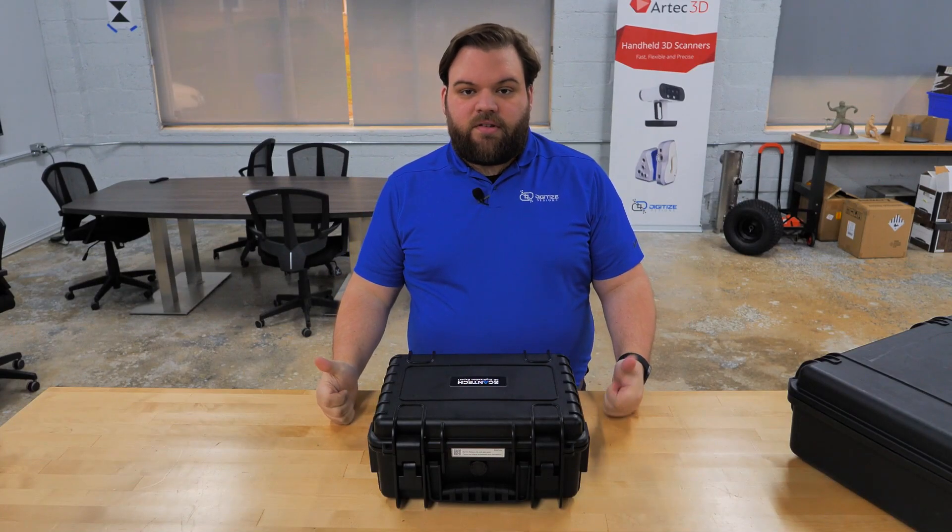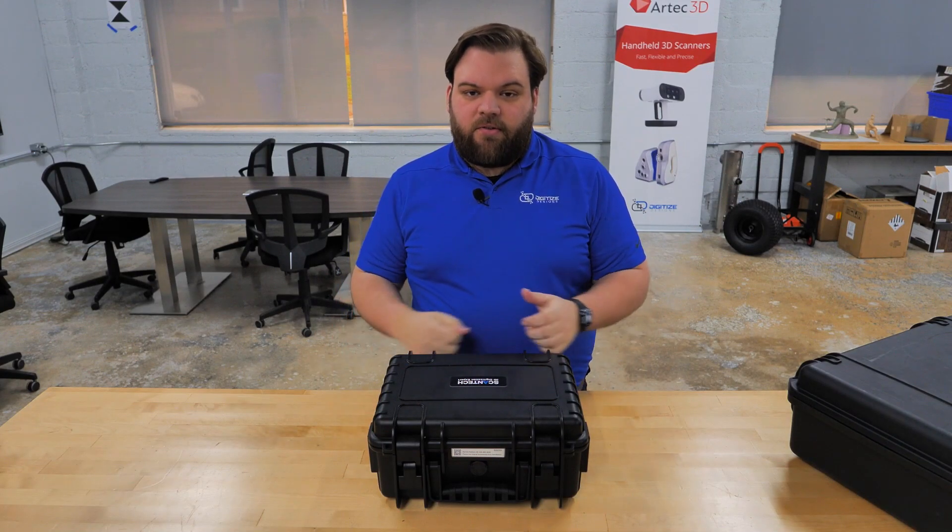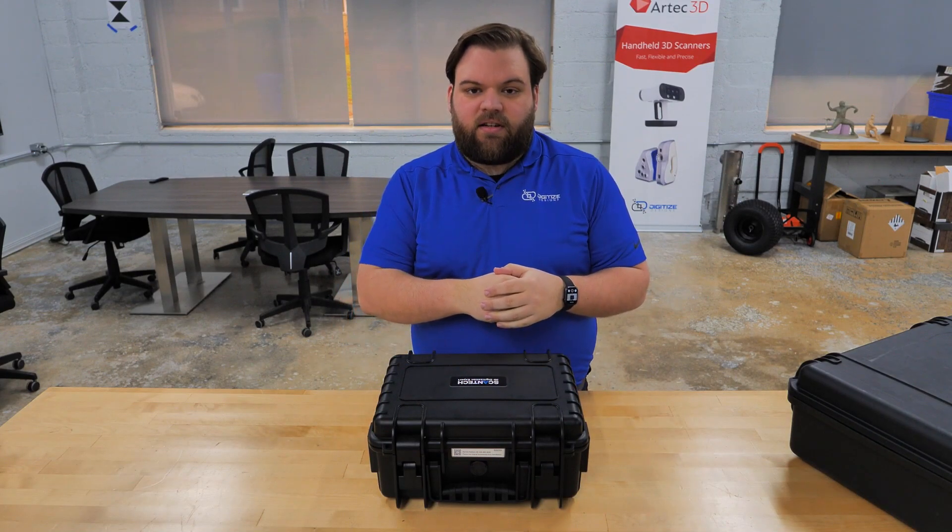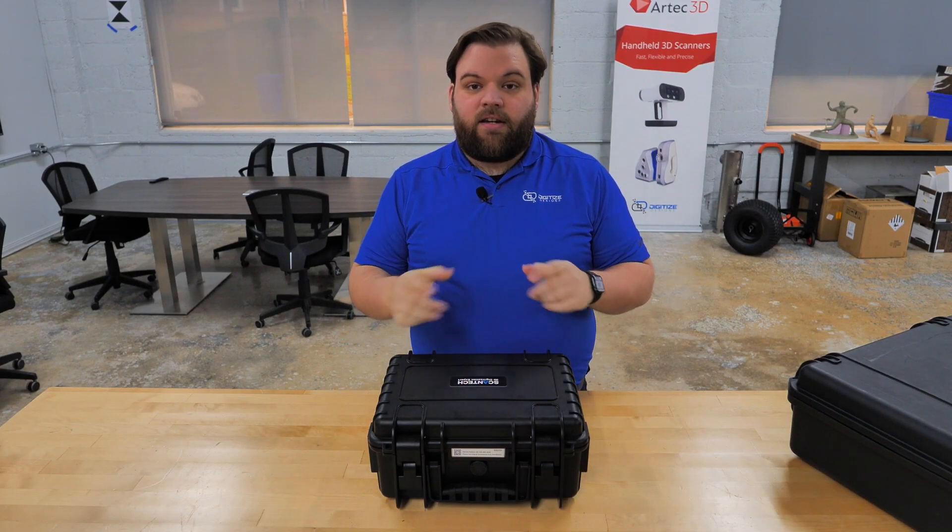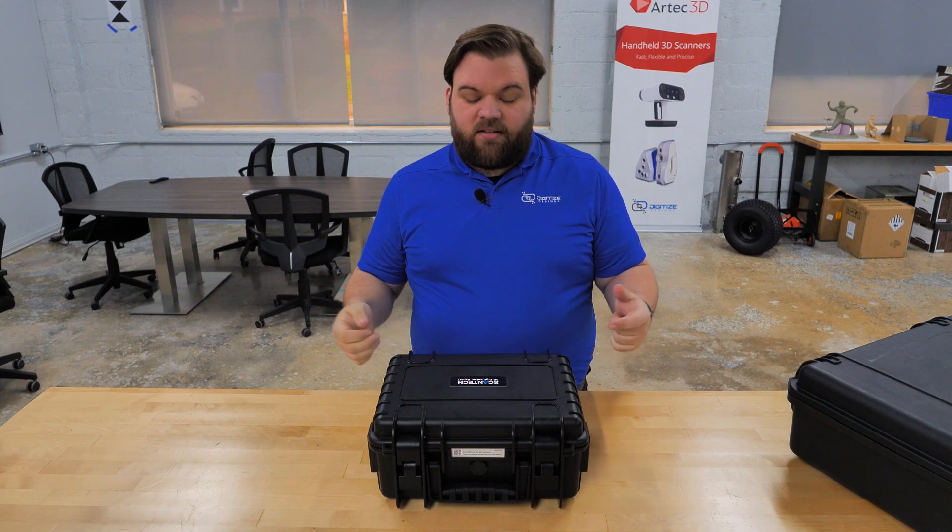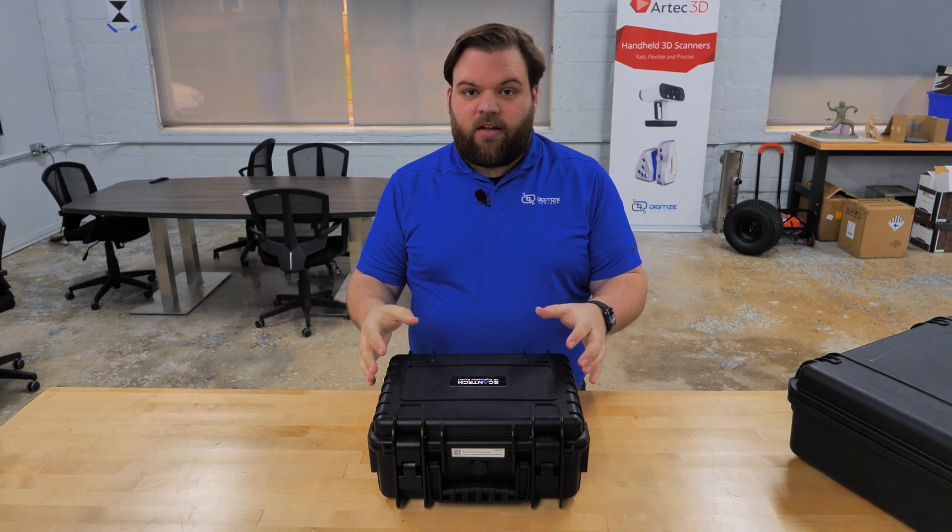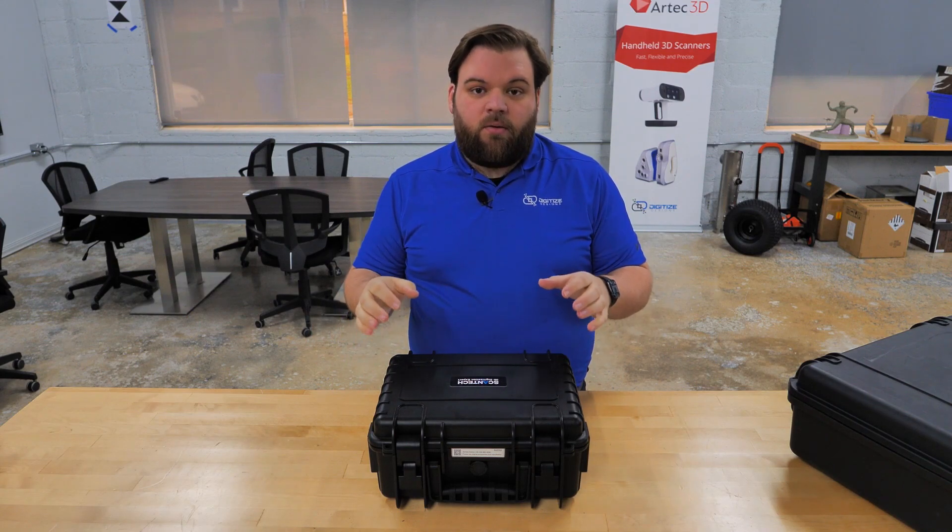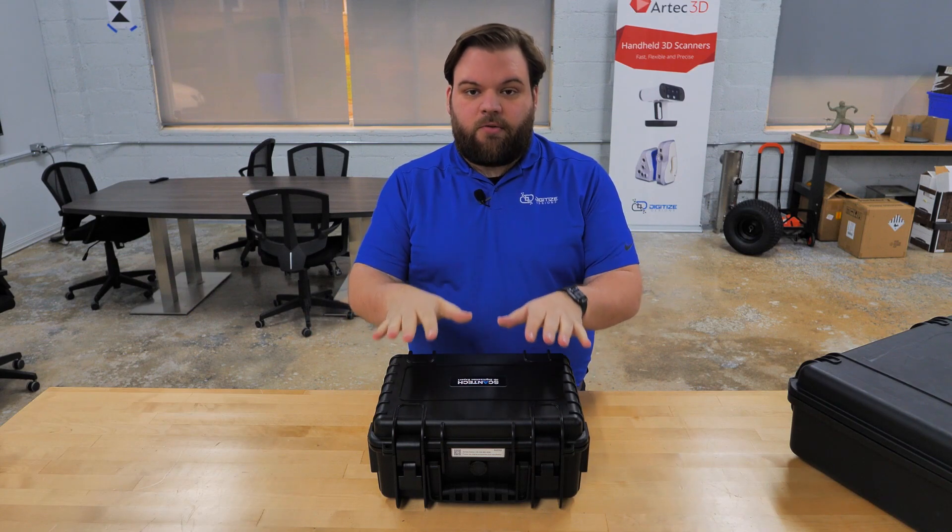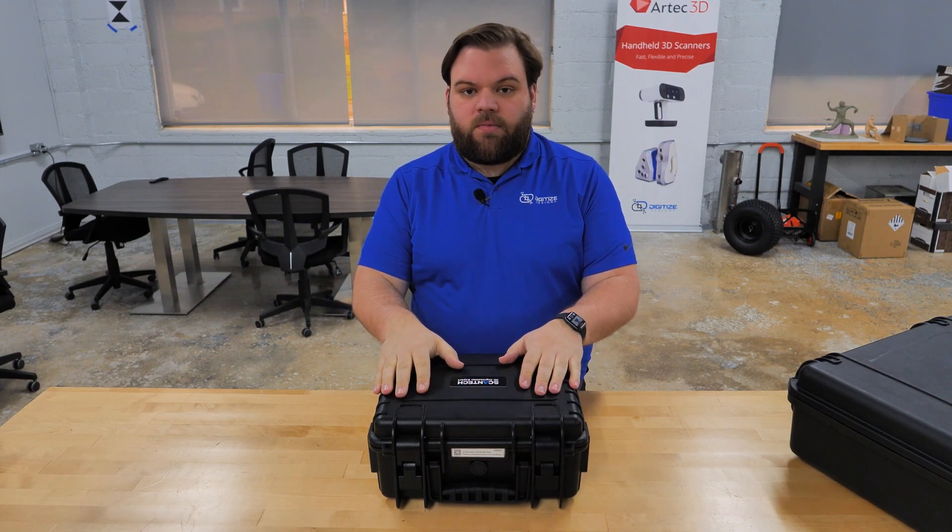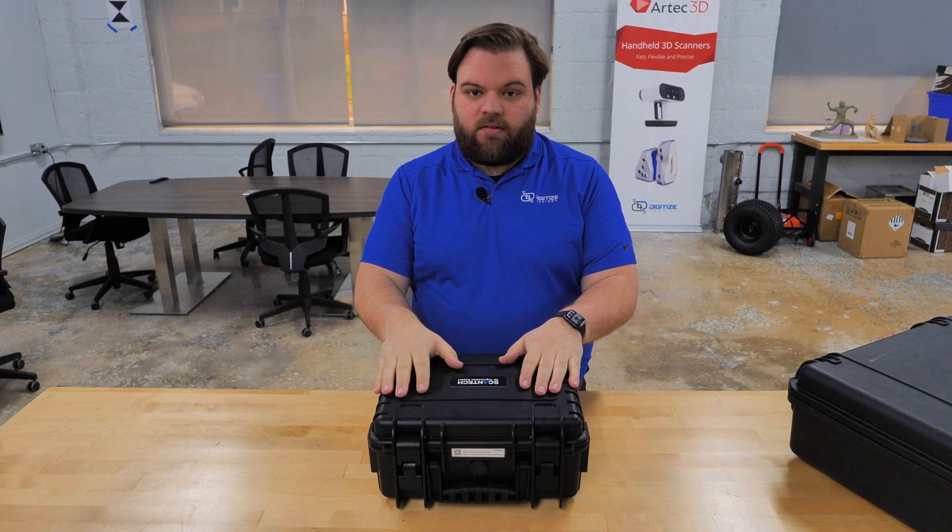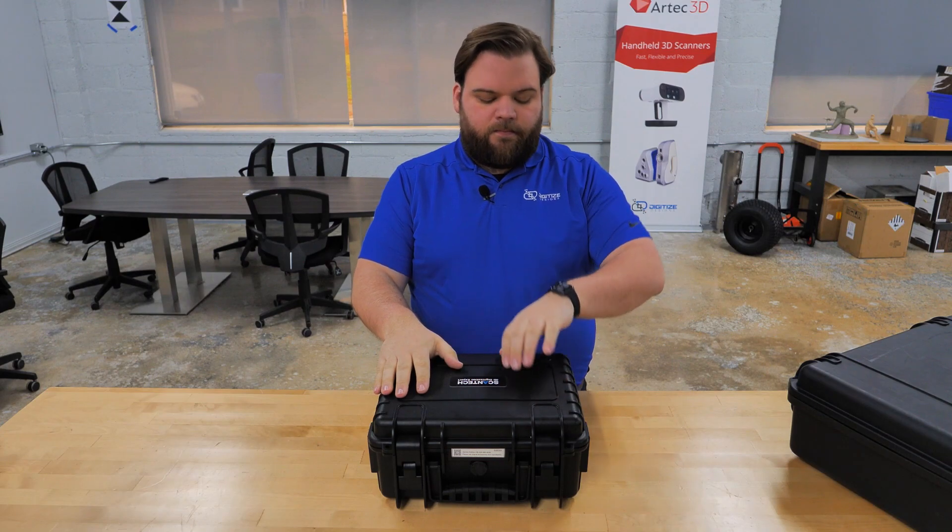Hey, welcome back to the office. Patrick Seyfert here with Digitized Designs, and today we're really excited because today is new scanner day. We've got the newest hardware offering from ScanTech here, the SimScan30.